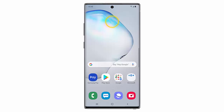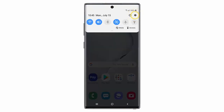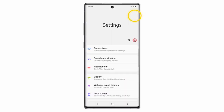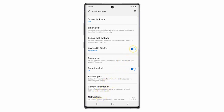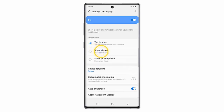If you want to enable it, first swipe down from the top of the screen and go to Settings. Tap Lock Screen, turn the status switch on, then tap Always On Display. Here you can choose when to show Always On Display.